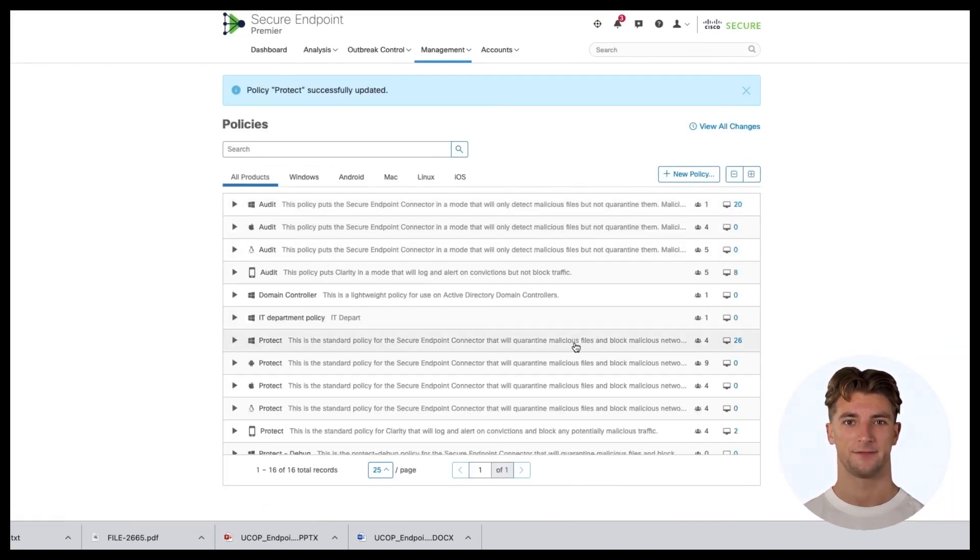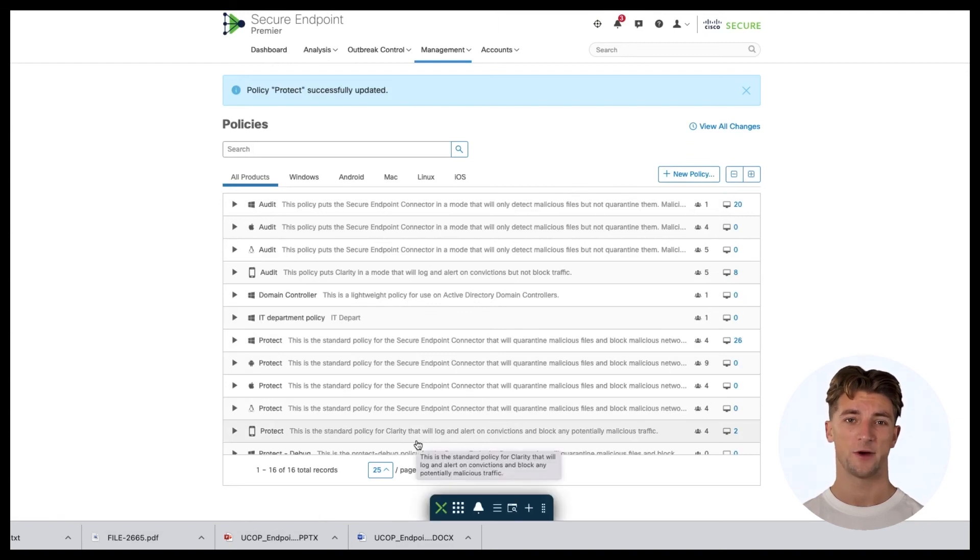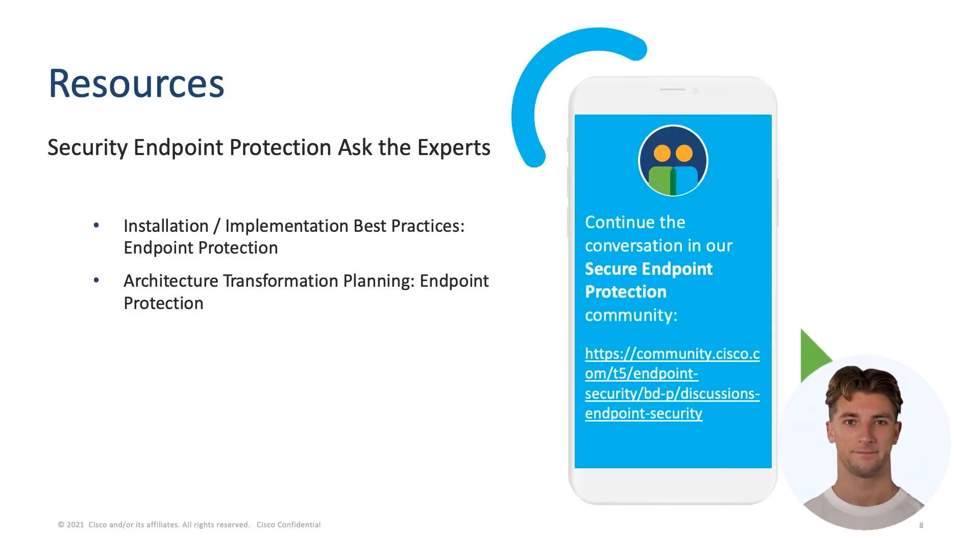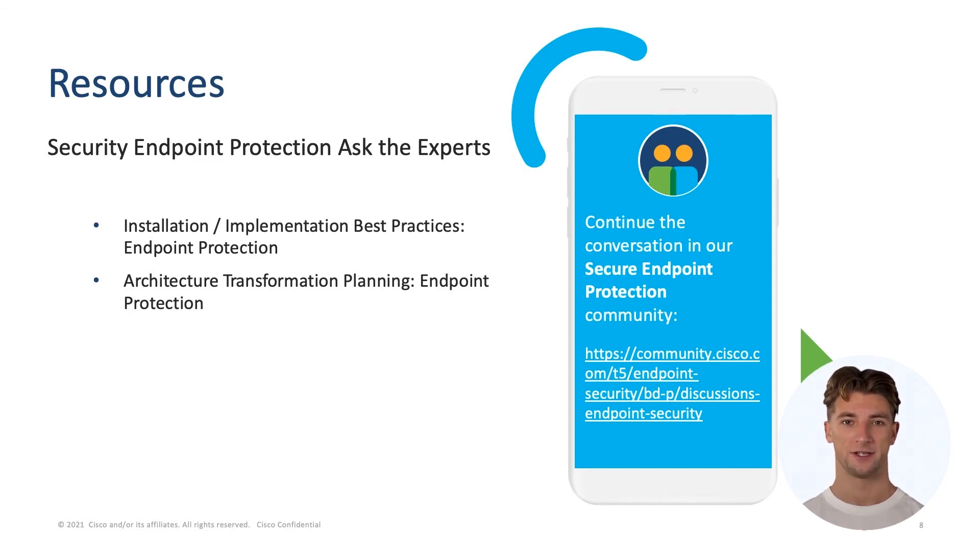That's it. Congratulations, you just modified the existing policy by enabling the MAP engine. This concludes our Modifying the Policy and Enabling the Malicious Protection Engine demo.